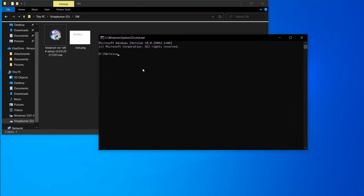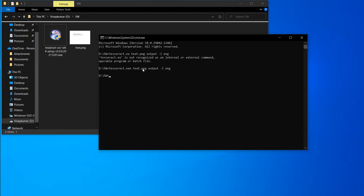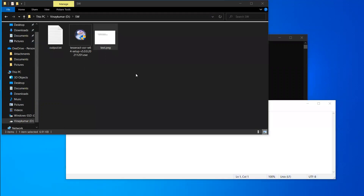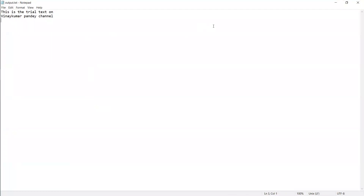Type the command: 'tesseract.exe' followed by your image name, which is 'text.png', then the output file name, then the language flag for English. Note: make sure to type '.exe' correctly. The output is generated — you can see the image here and the converted text here. I hope it is clear.